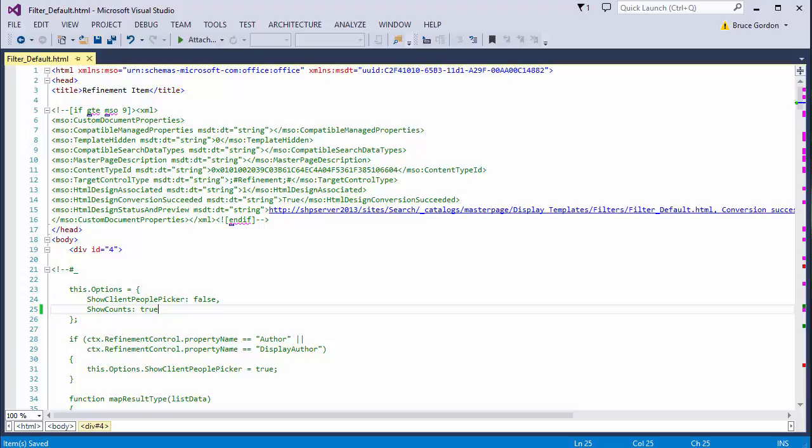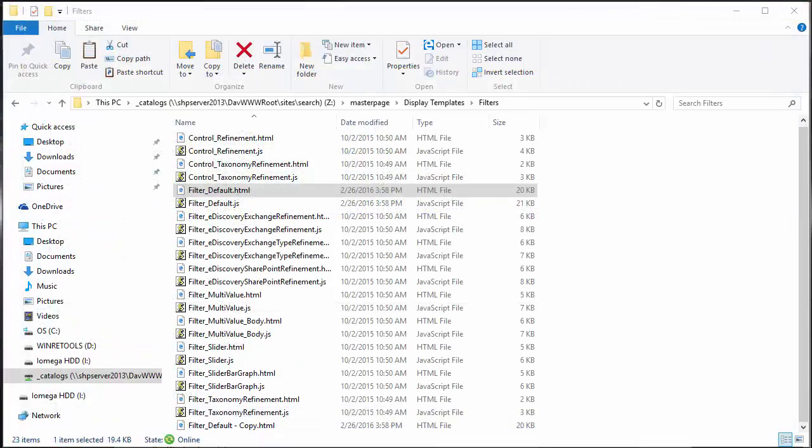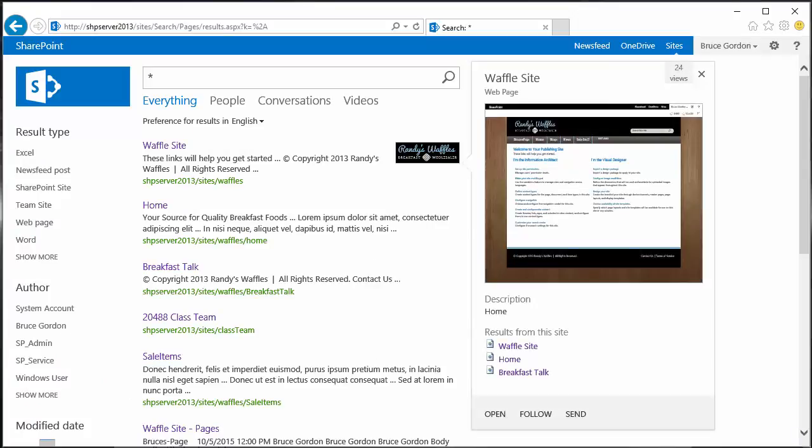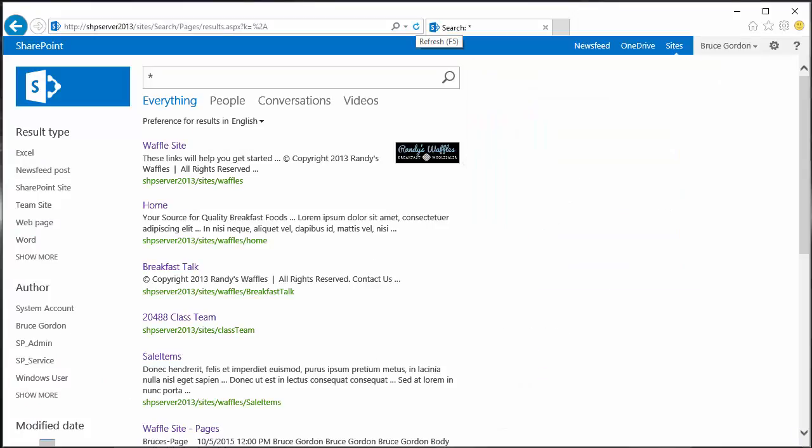If I switch back to my browser, all I've got to do is refresh my search results.